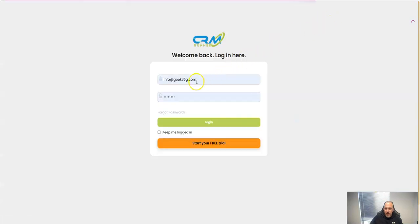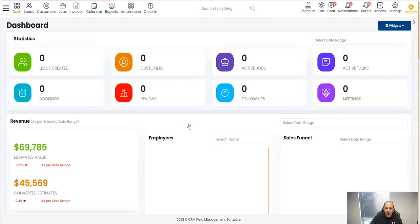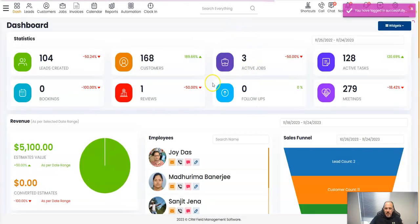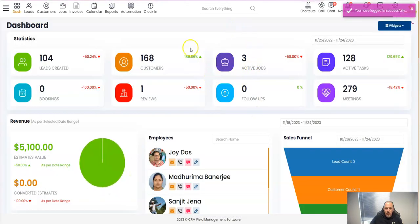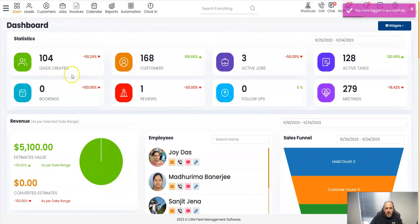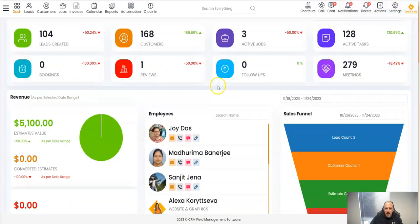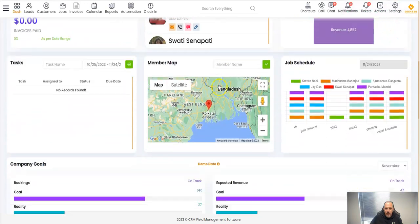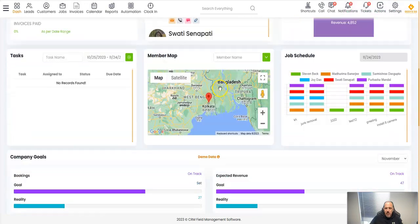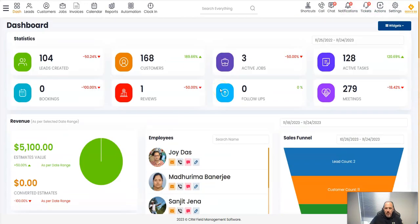You can try it for free of course. When you log in, as you can see this is your dashboard. As you can see here we have the leads, customers, jobs, tasks and more features that will help your business.